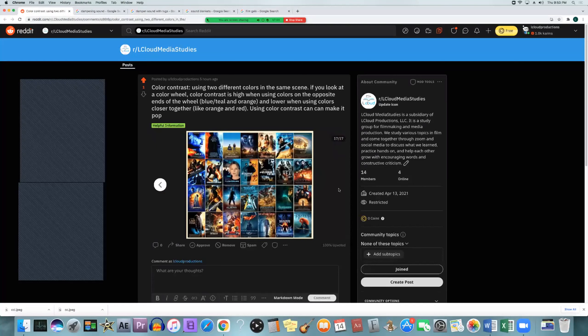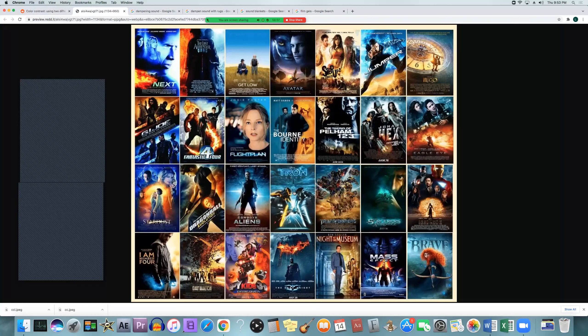Movie posters especially love this orange and teal look — a huge number of them use it. Once you start looking for it in films and posters, you'll see it everywhere. Wardrobe, lights, setting, background, and even practical lights all have an effect on the color contrast and general color saturation. So if you're going for a certain look, think about all of that stuff before you get to set.